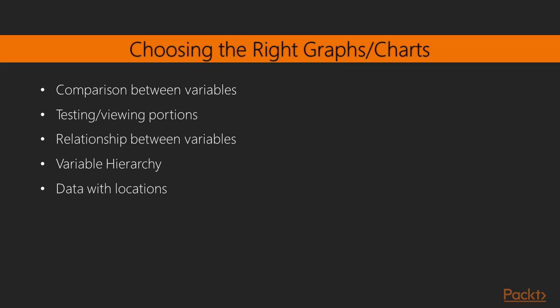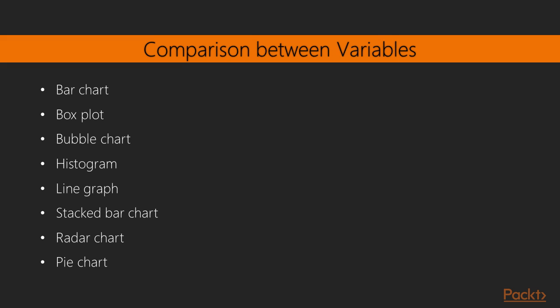From a functional point of view, these are the graphs and charts which a data scientist would like the audience to look at to infer the information. Here we have segregated different graphs and charts based on their usage. This will help you take the right decision. Let's look at each of them. The first situation is where you need to do comparisons between variables. Basically, when it's needed to represent two or more categories within a variable, then these charts are used. That is bar chart, box plot, bubble chart, etc.